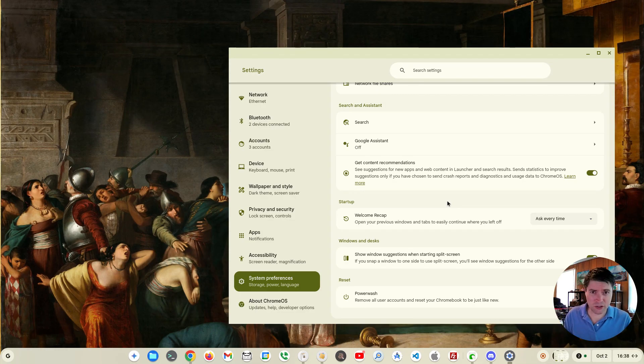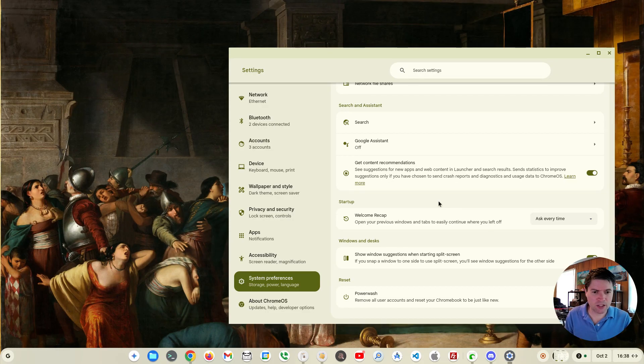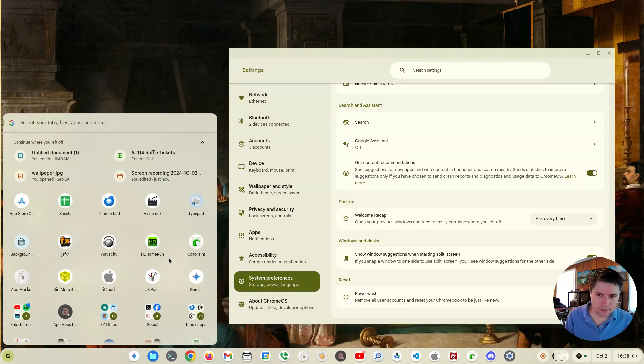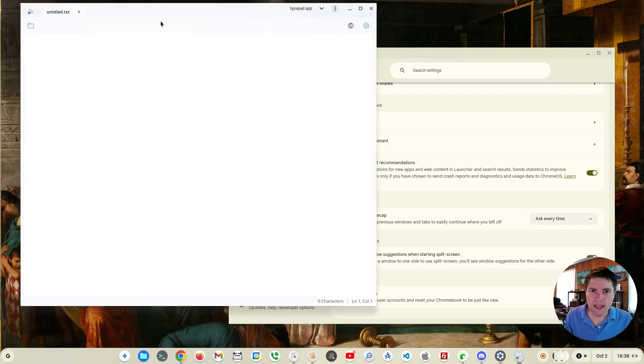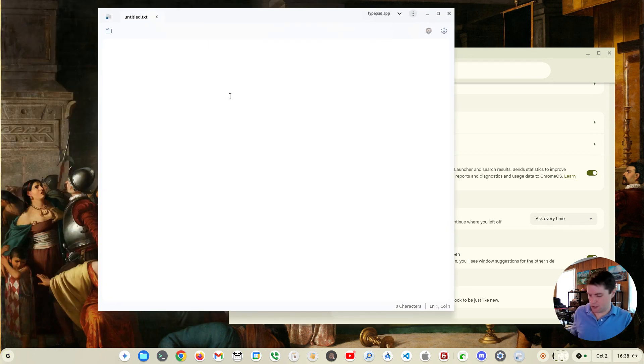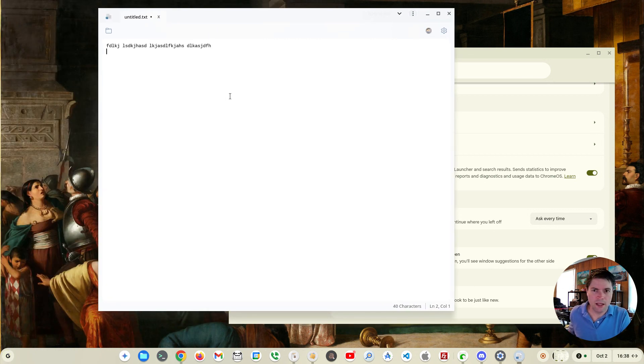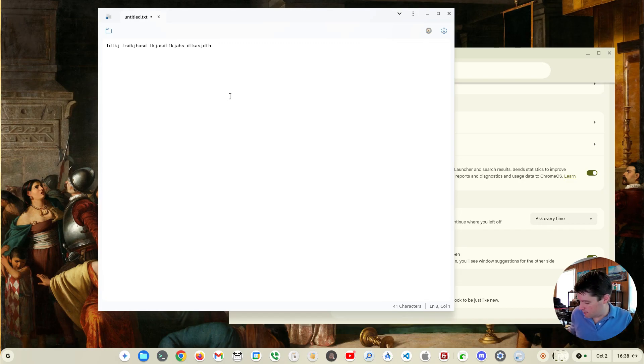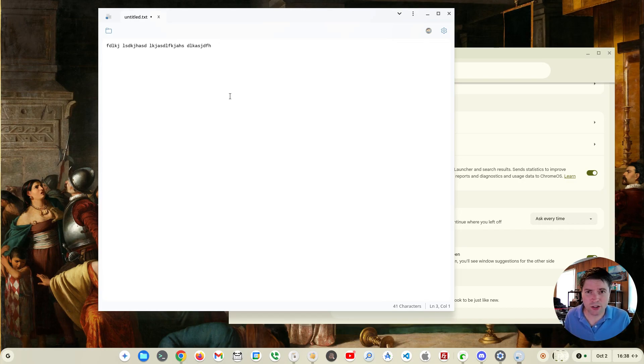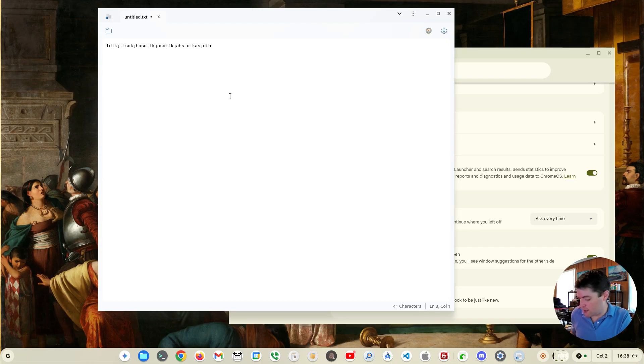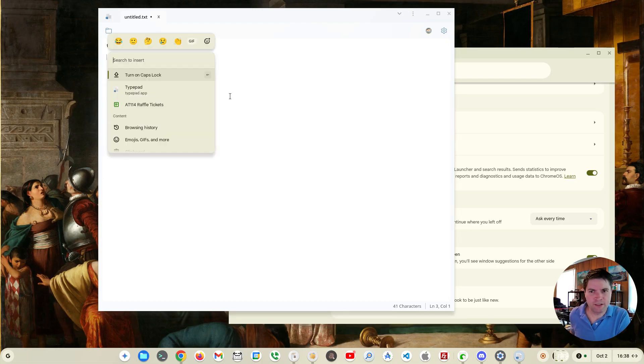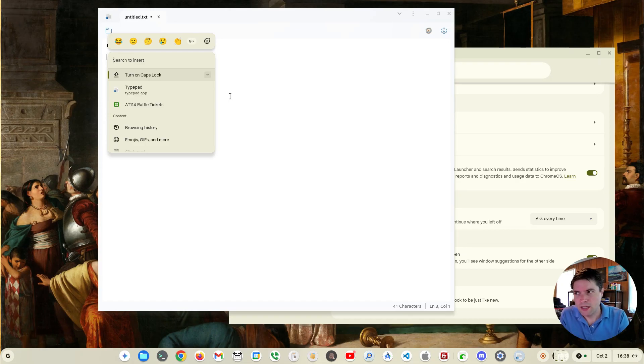The next new thing is something called quick insert. Let me go ahead and open, let's go to Notepad here. This is a cool new feature. So you're typing and on your keyboard you can hit the, I call it the start button, I don't know what it's called on a Chromebook, but the little circle button, you hit that and you press F.